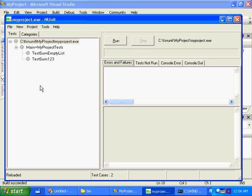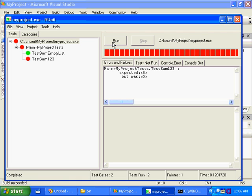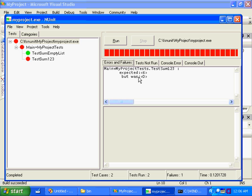And now you see NUnit has automatically noticed that this project output has changed and has reloaded the DLL. So now we've got two tests here. TestSumEmptyList, TestSum123. And if we run them again, we see that SumEmptyList is okay, but TestSum123 failed. And here is the detailed output, TestSum123 failed, expecting 6, but got 0.